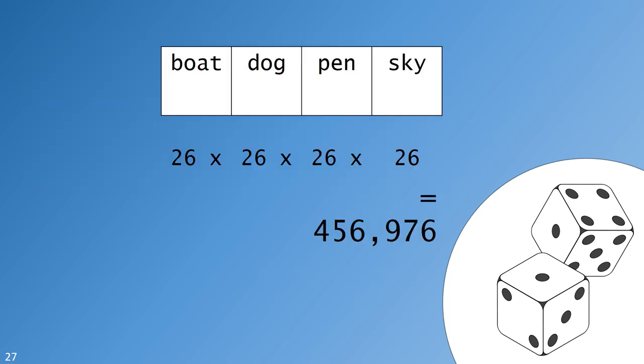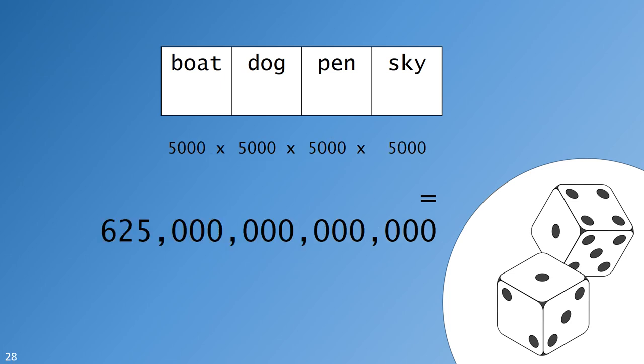Coming back to the calculation, a selection of 26 words used four times is equivalent to a selection of 26 letters used four times. In both cases, there are nearly half a million possibilities. Using words can greatly increase our password strength, however. While we're limited to about 100 keys on a typical keyboard, most people know tens of thousands of words. For example, assembling a password using four words, drawn from a list of just 5,000, skyrockets the maximum possible combinations to 625 trillion.